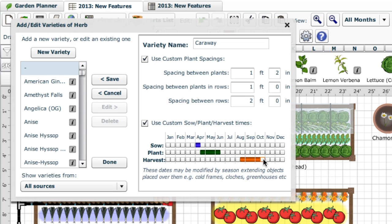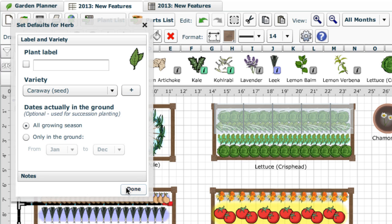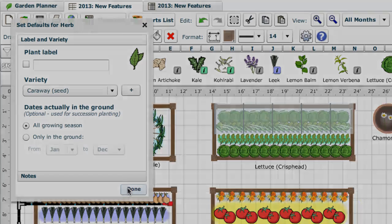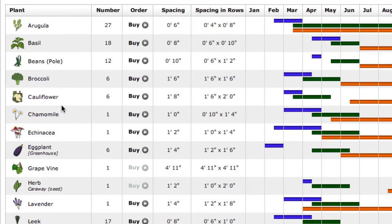Now, when you add it to your plan, it will already have those characteristics. And on the plant list, it will show up labelled as a separate line.